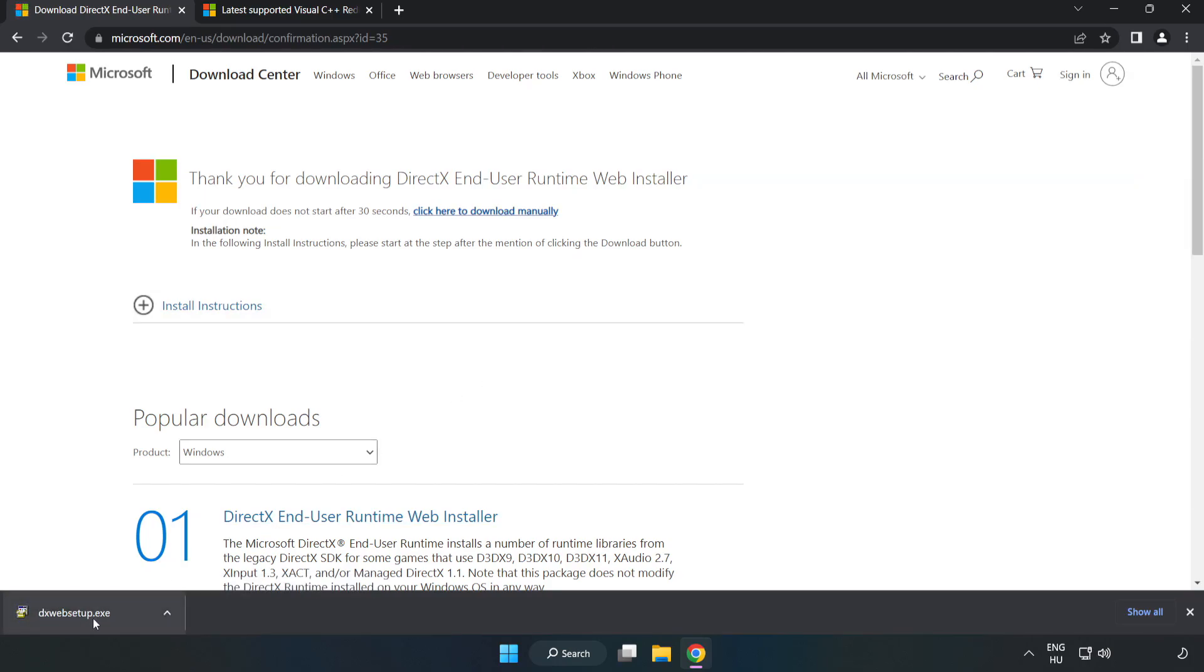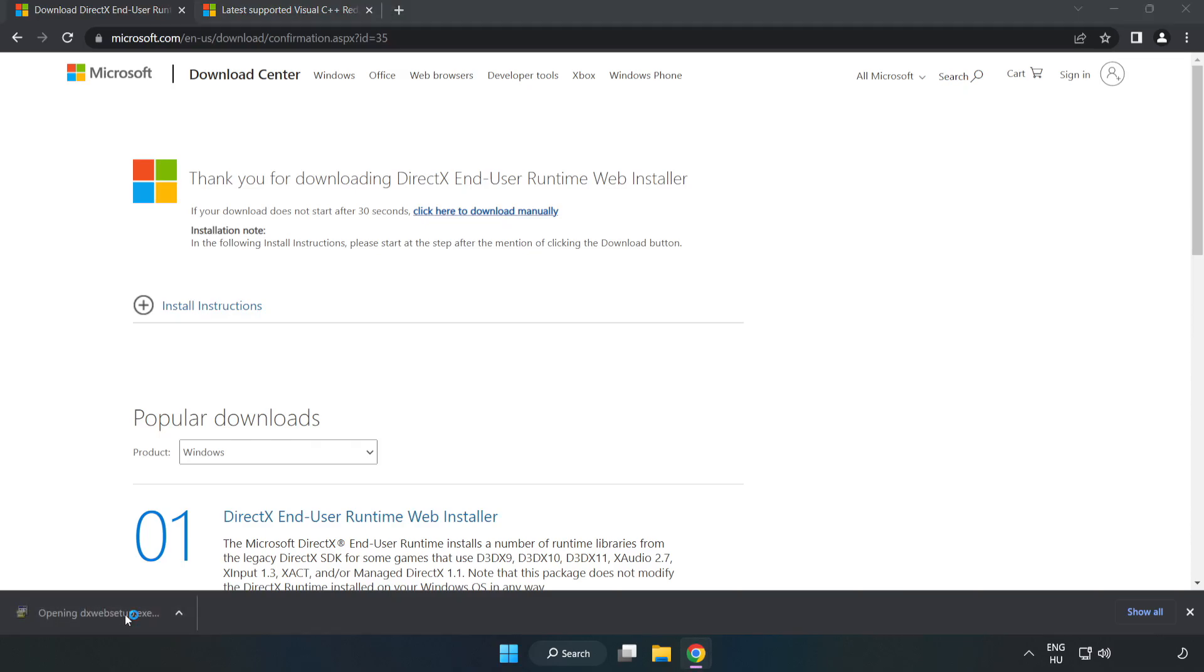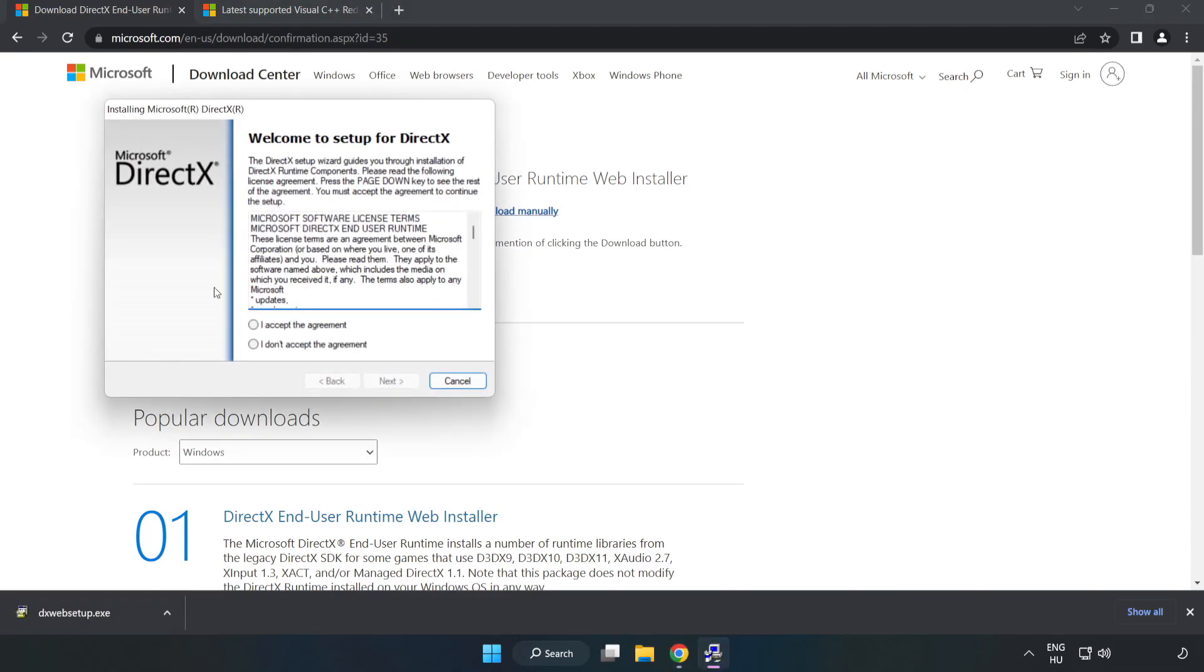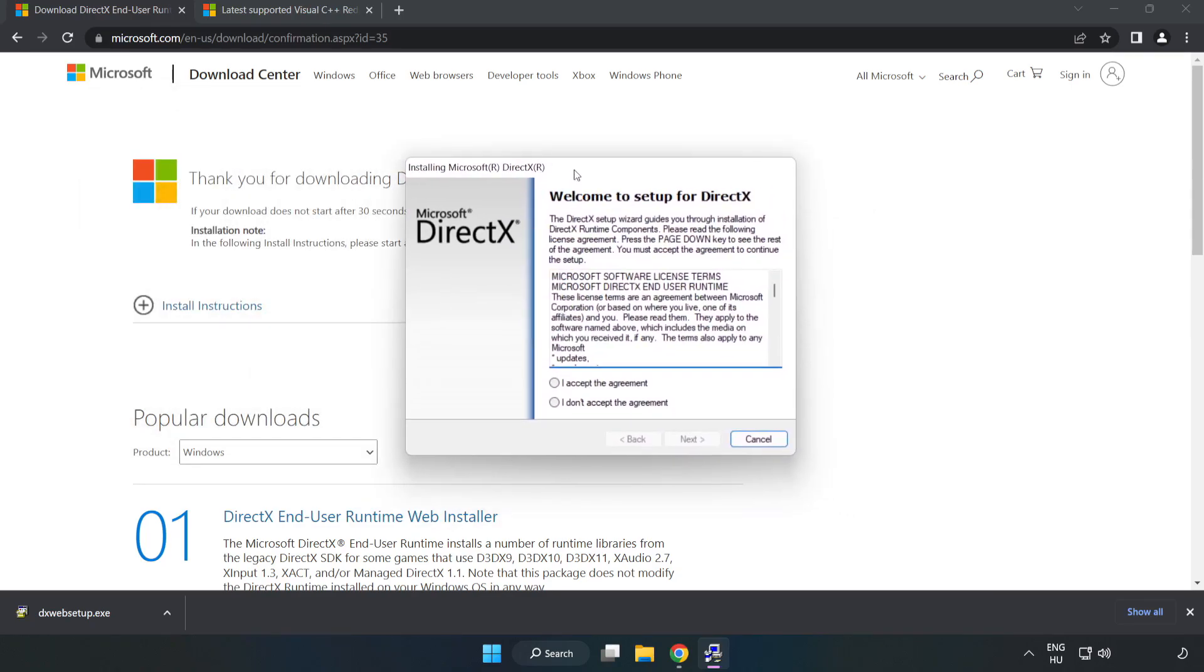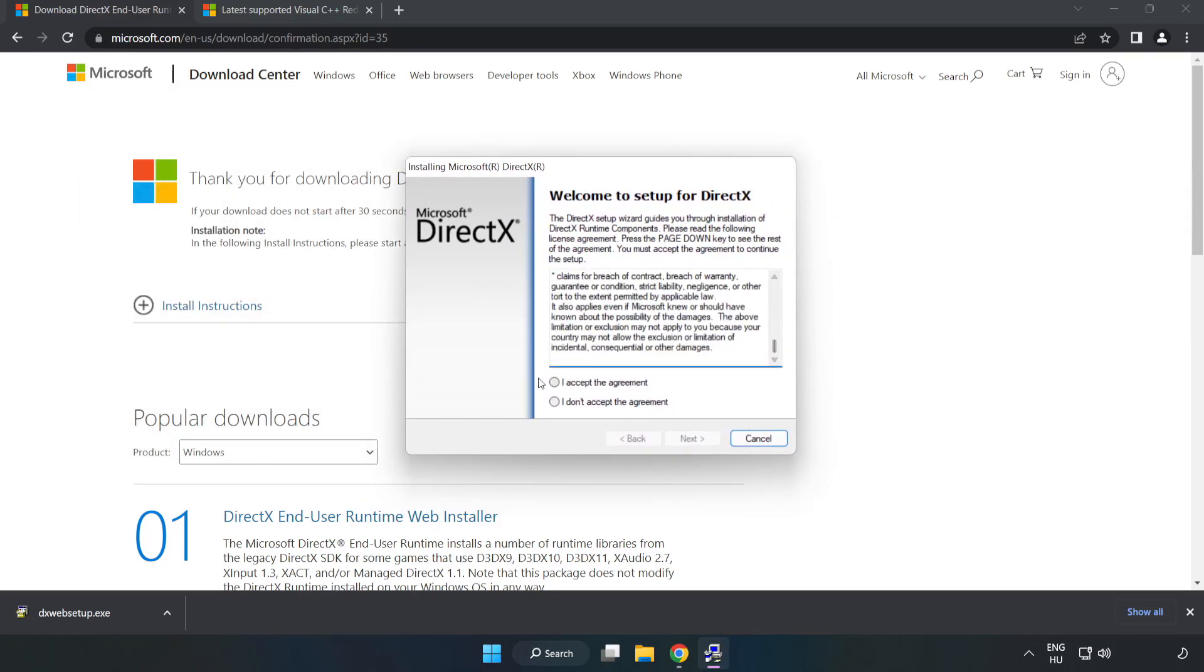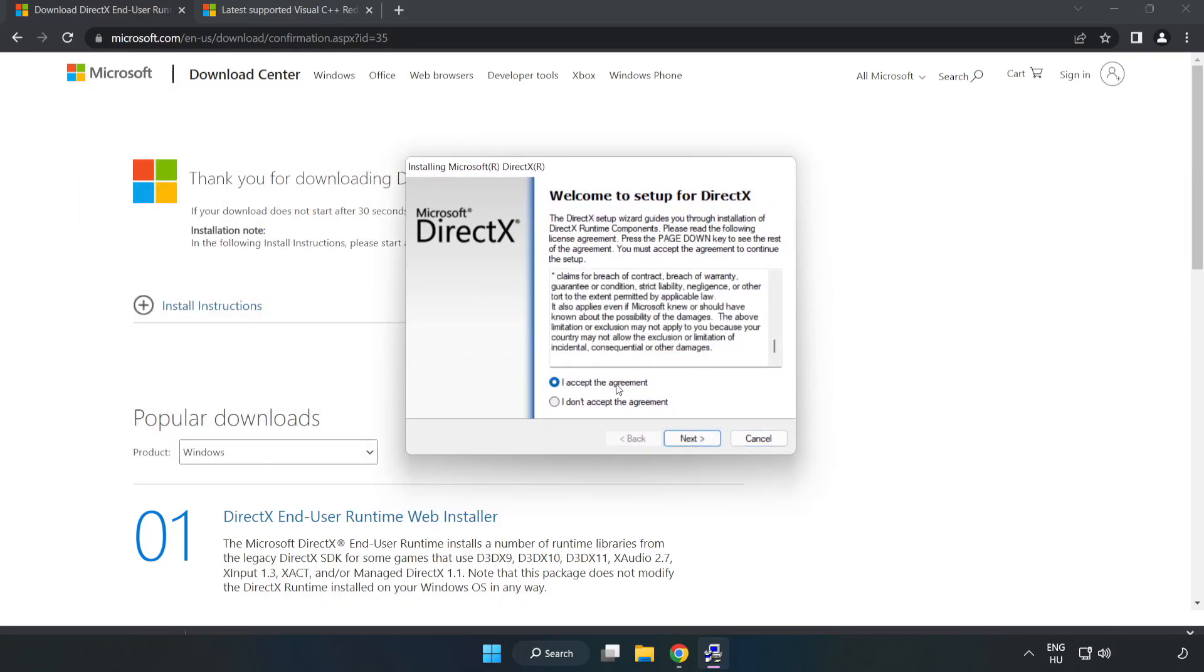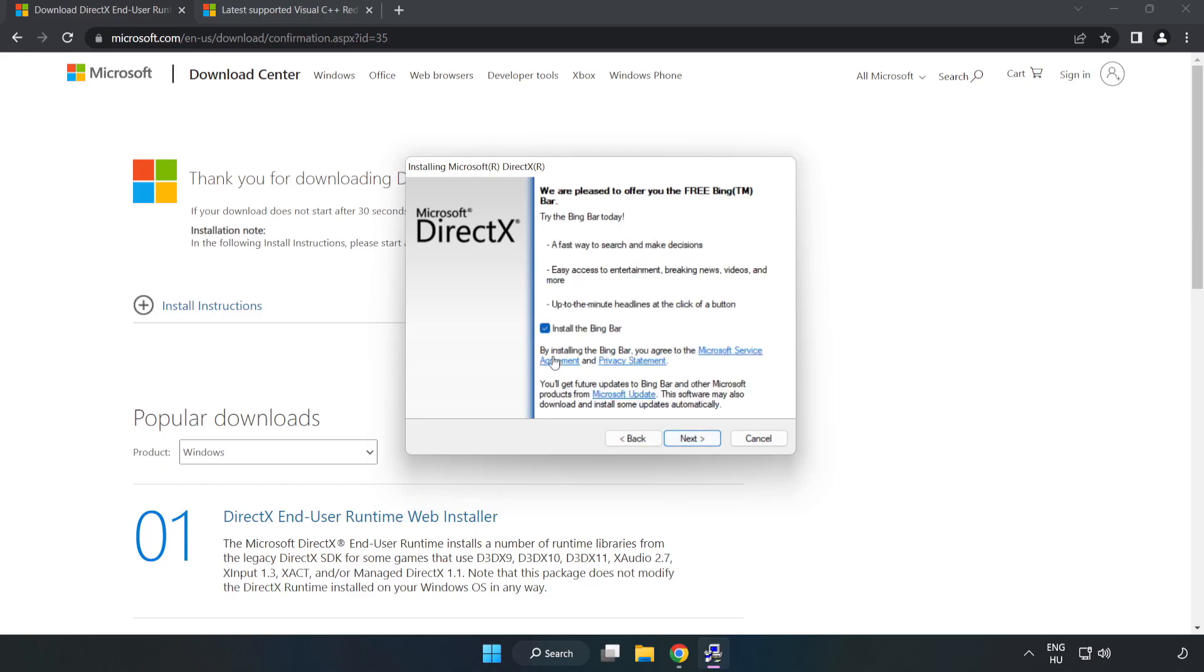Install downloaded file. Click I accept the agreement and click next. Uncheck install the bing bar and click next.